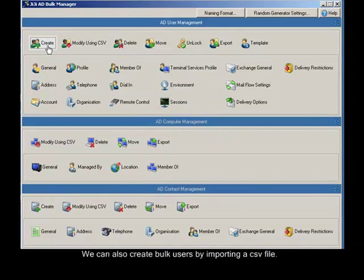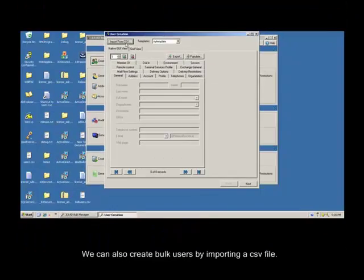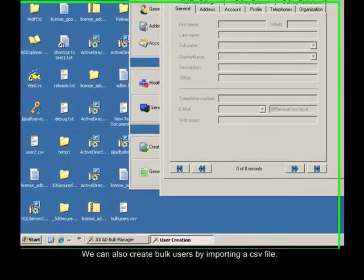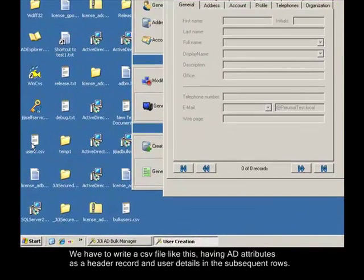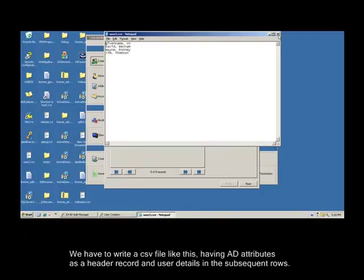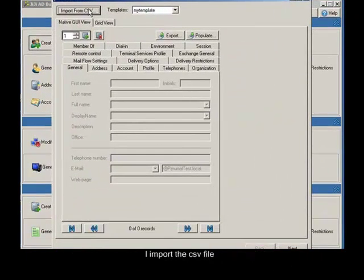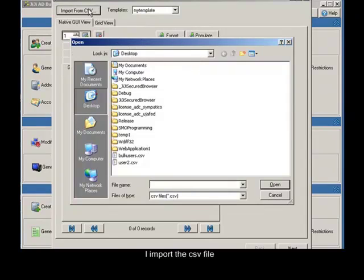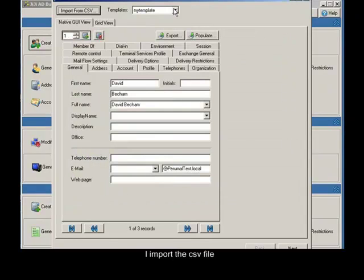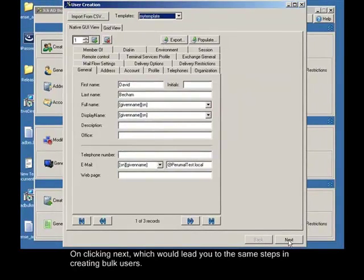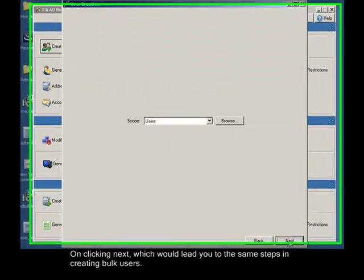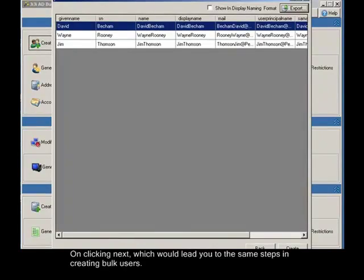We can also create bulk users by importing a CSV file. We have to write a CSV file like this, having AD attributes as a header record and user details in the subsequent rows. I import the CSV file and I select a template. On clicking next, which would lead you to the same steps in creating bulk users.